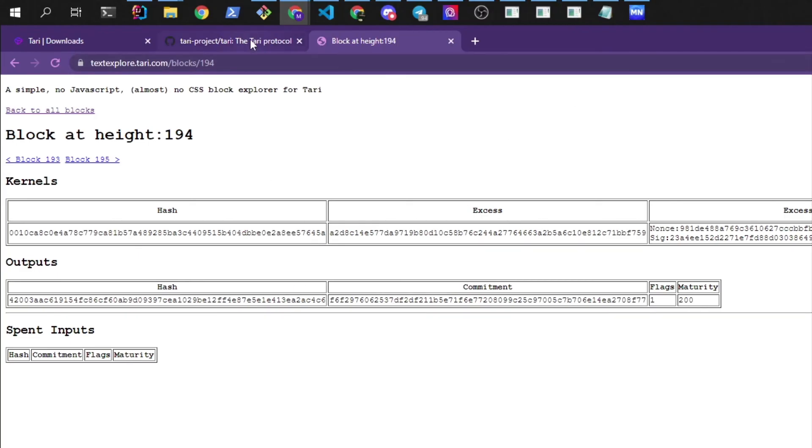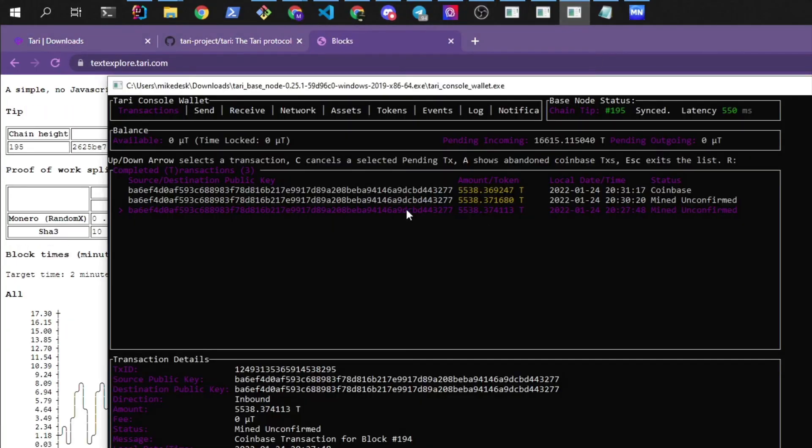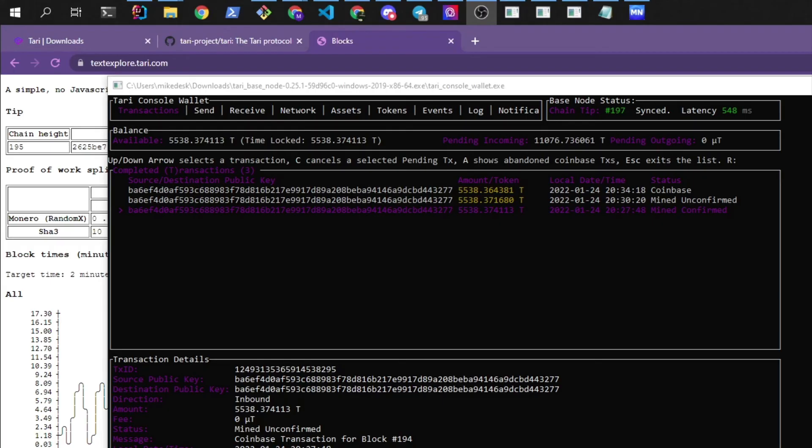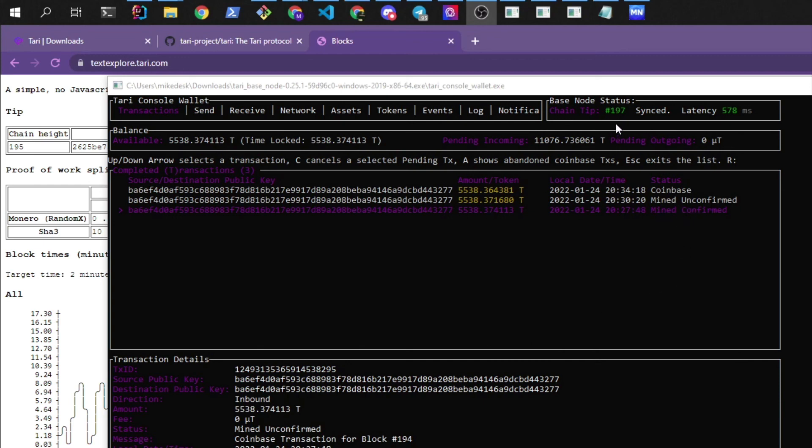Alright, after pausing for a few more minutes, we can see that this Coinbase has moved over to Mine Confirmed. That means that there are three blocks that have been built on top of it. And it will eventually be spendable at Block 200.